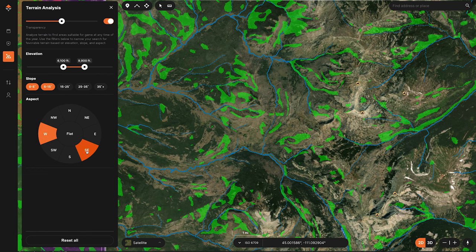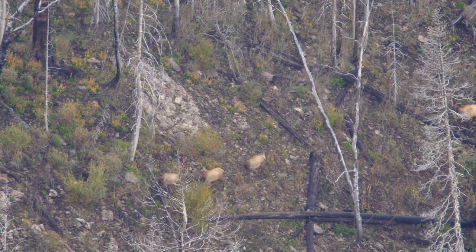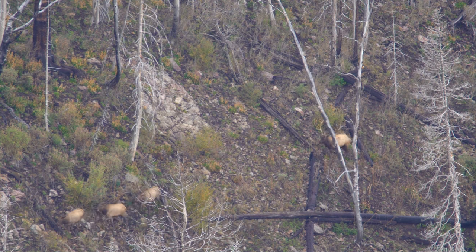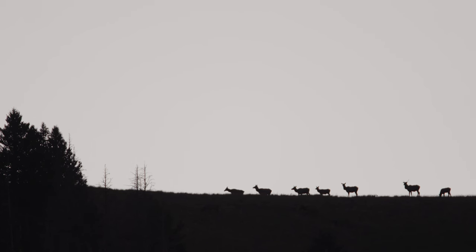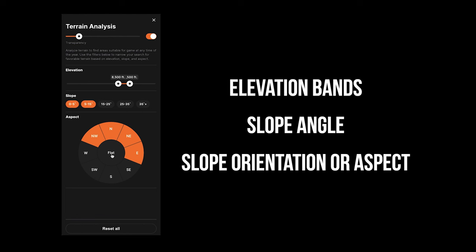Regardless of the season, elk are traveling from bedding areas to food and water and back. In the morning they're usually returning to the bedding area; in the evening they're usually leaving it. Where you set up is determined by whatever parameters you're choosing based on your season type — these three pieces: slope angle, slope orientation, and elevation bands. That's what you're going to see me doing in this series of videos, using this terrain analysis tool and applying it to elk knowledge.